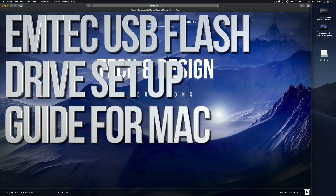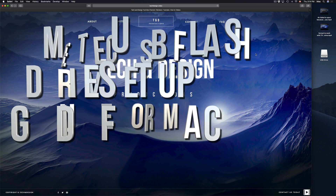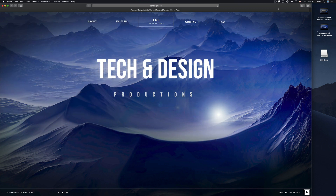Hey guys, on today's tutorial I'm going to teach you how to format a USB stick. Formatting will delete everything that you have in your USB stick, so let's just get down to this right now.